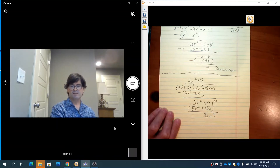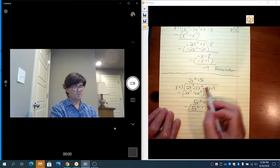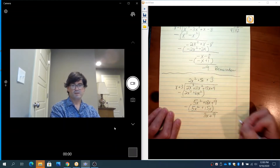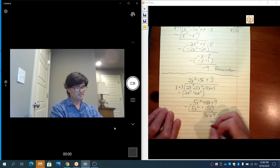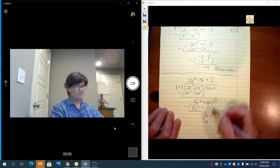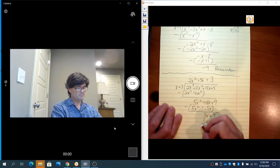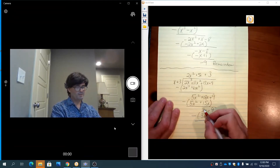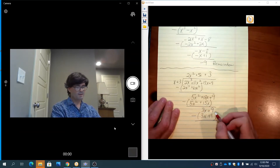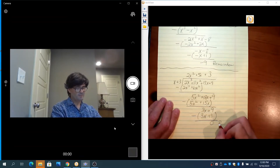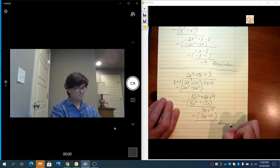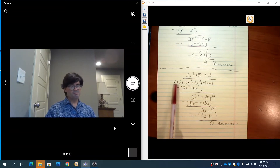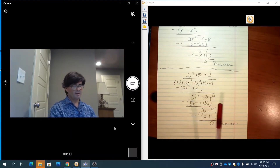Plus 9 is left, and we do this a final time: x times what makes 3x? That's plus 3. 3 times x is 3x; 3 times 3 is 9. Subtract the bottom from the top: 3x minus 3x is 0, and 9 minus 9 is 0. So the remainder is 0.